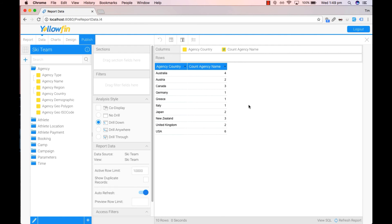Currently on my screen I have dragged across the agency country and agency name onto my canvas. I have aggregated the agency name using account.